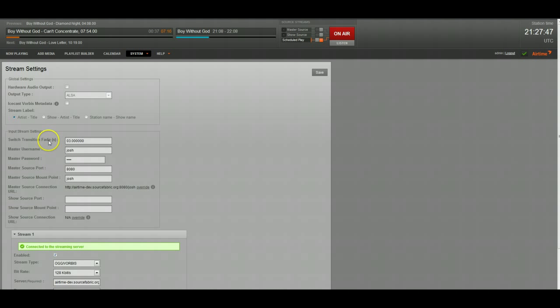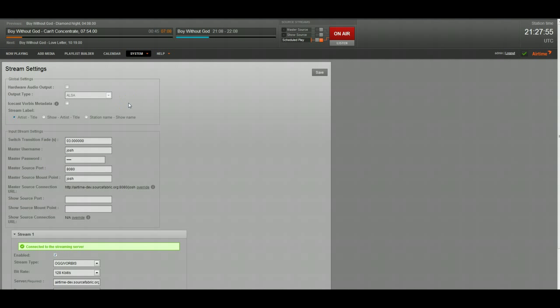A couple things in here. The switch transition fade is actually pretty neat. I have it set to three seconds right now. And what's going to happen when I switch between my Airtime scheduled playout and my live DJing is it's going to give me a three-second smooth transition between the two and fade them into each other.